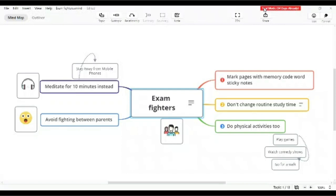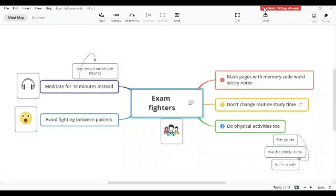That student would have already got accustomed to that inner clock where they will be comfortable studying late at night. So suddenly one fine day, you're asking them to change their timetable and scenario. Ultimately what happens is there's only 10 days left, and neither they will be able to sleep early nor wake up early. So precious days are gone. Never impose any kind of unwarranted changes during the last 10 days before the exams.